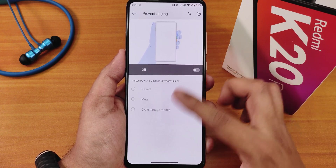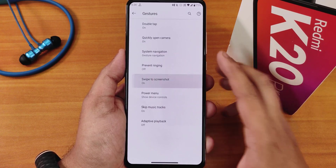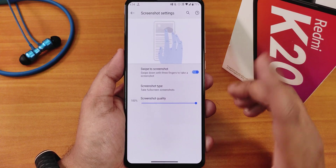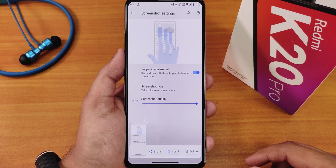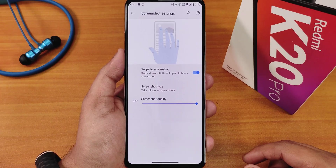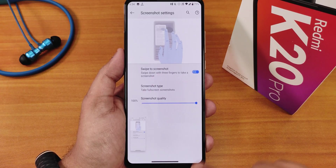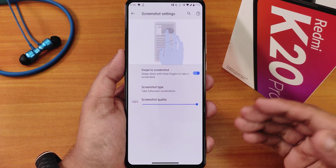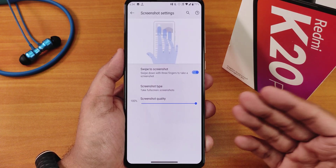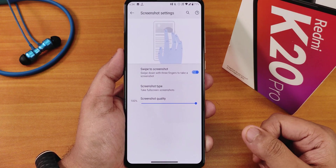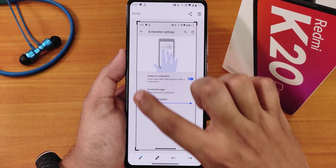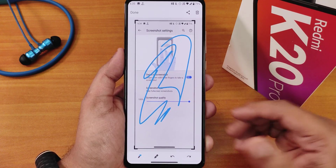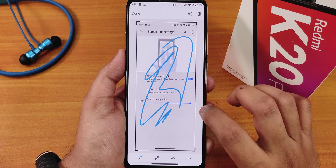There's a prevent ringing option you can enable if you want. The swipe click screenshot still works, though there is one issue: the edit option disappears quickly — there's the long screenshot/scrolling option, the delete option, and editing, but you have to scroll and be quick to get into the edit mode before it goes away. So keep that in mind.